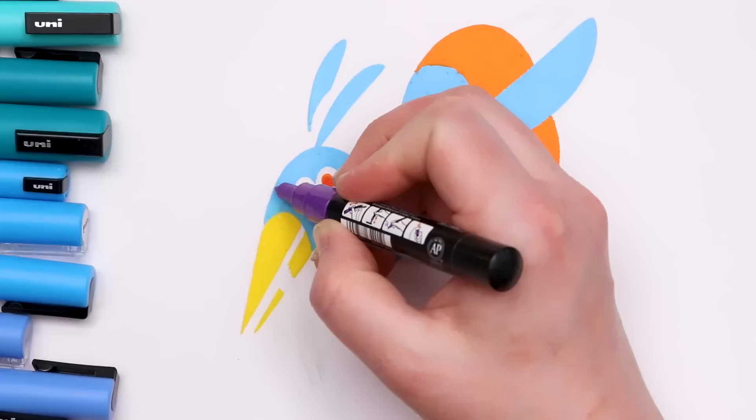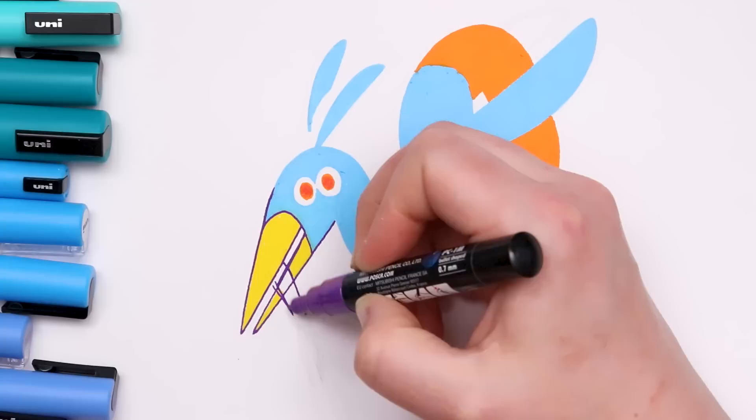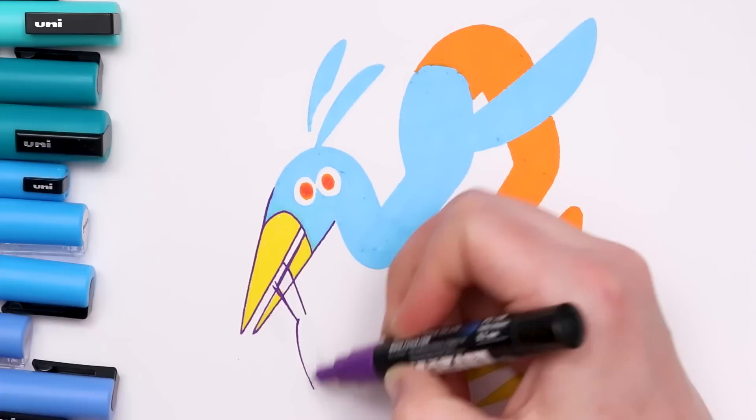I can't get over how crazy bright these colors are. They're very intense, but like in a good way.